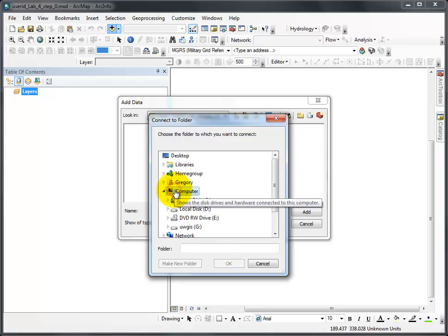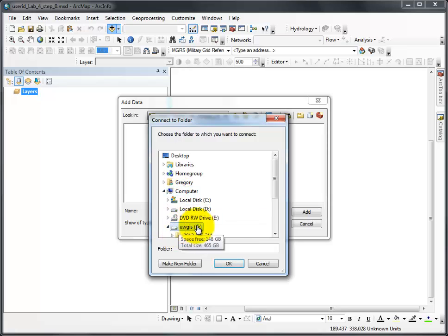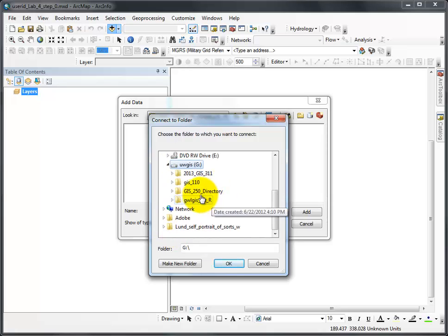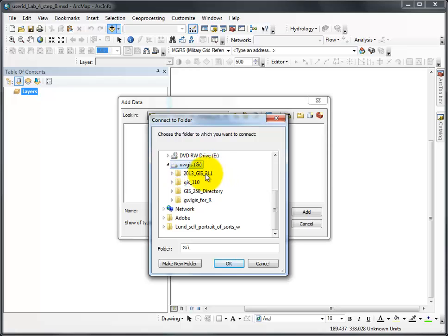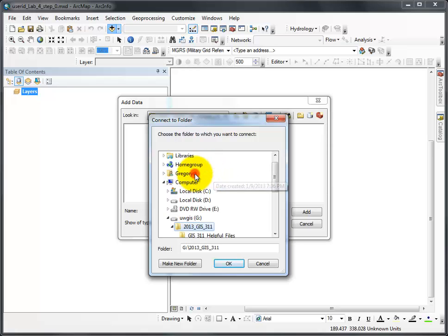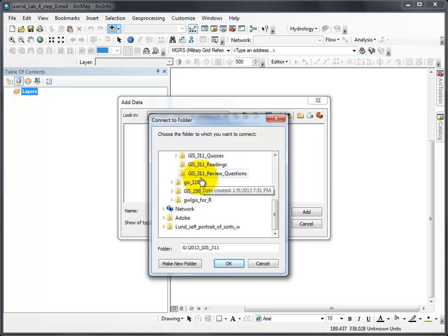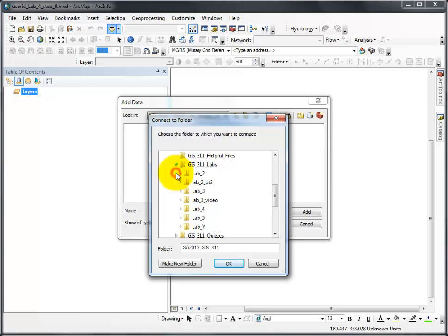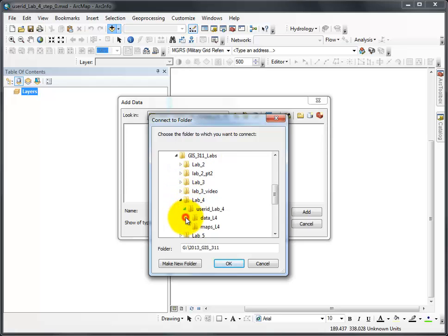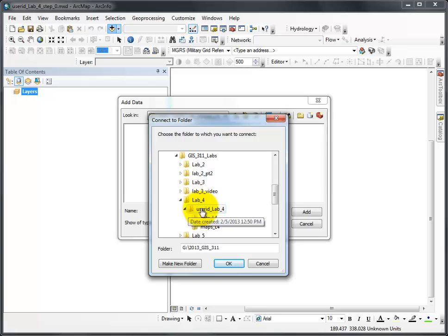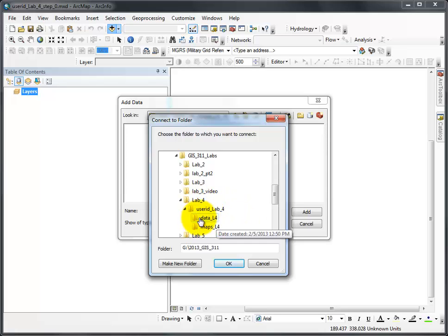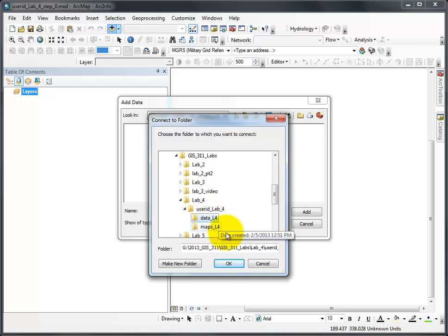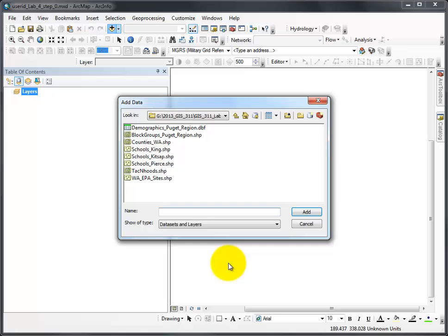I go to my computer, my USB drive, scroll down to my 3.11 directory, my lab directory, my lab 4 directory. And then within my user ID lab 4, I have a data lab 4 folder. I click on that, not double click. I click and say OK. It now shows me what data is available.